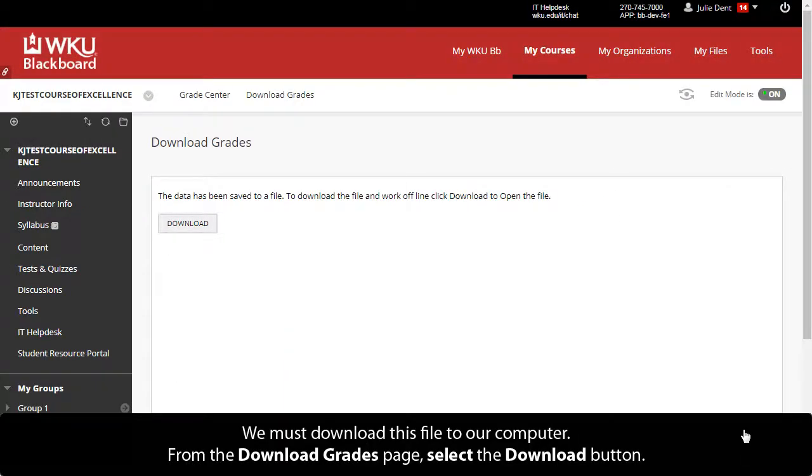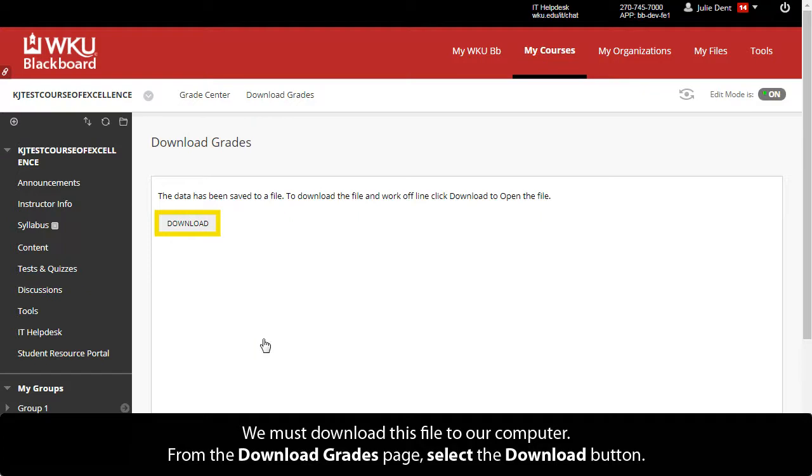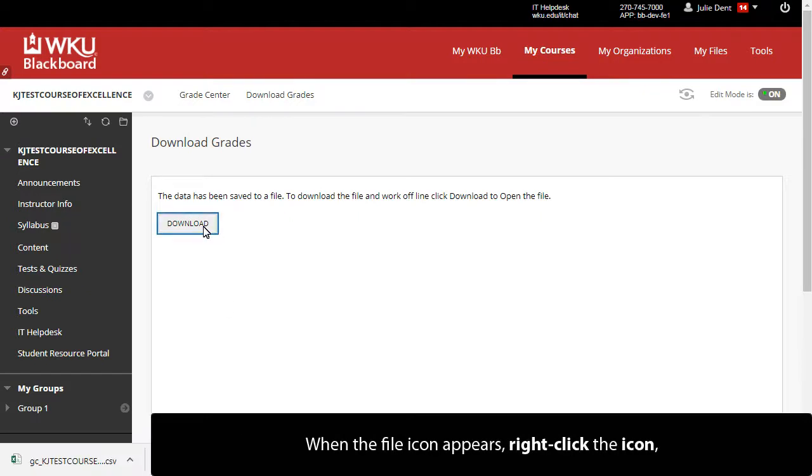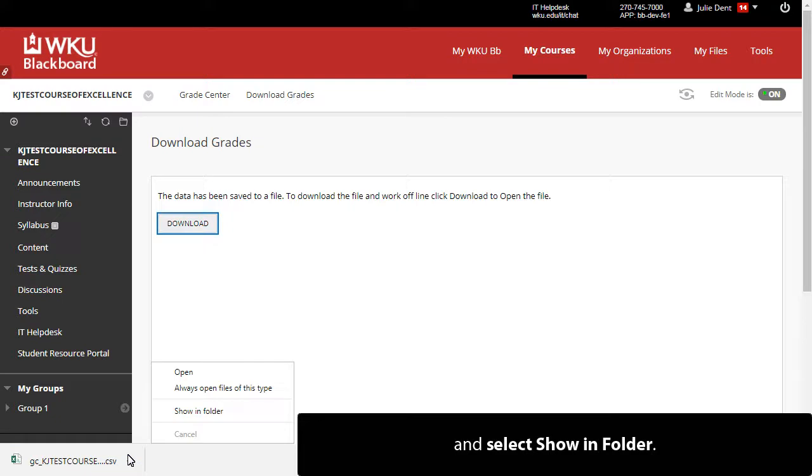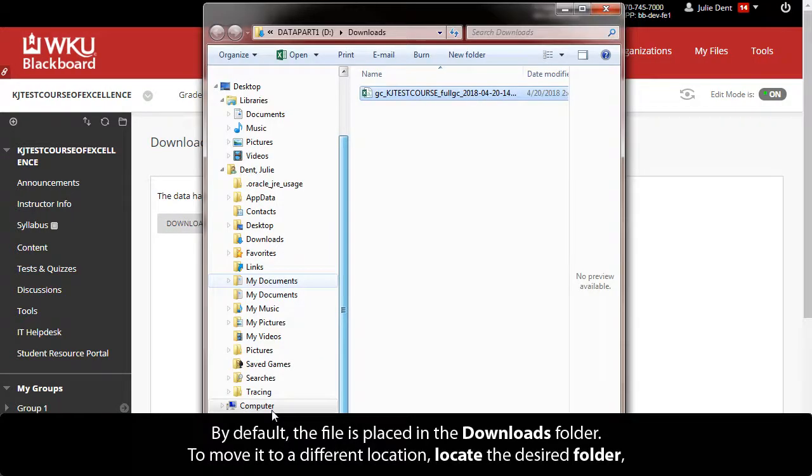We must download this file to our computer. From the Download Grades page, select the Download button. When the file icon appears, right-click the icon and select Show in Folder. By default, the file is placed in the Downloads folder.